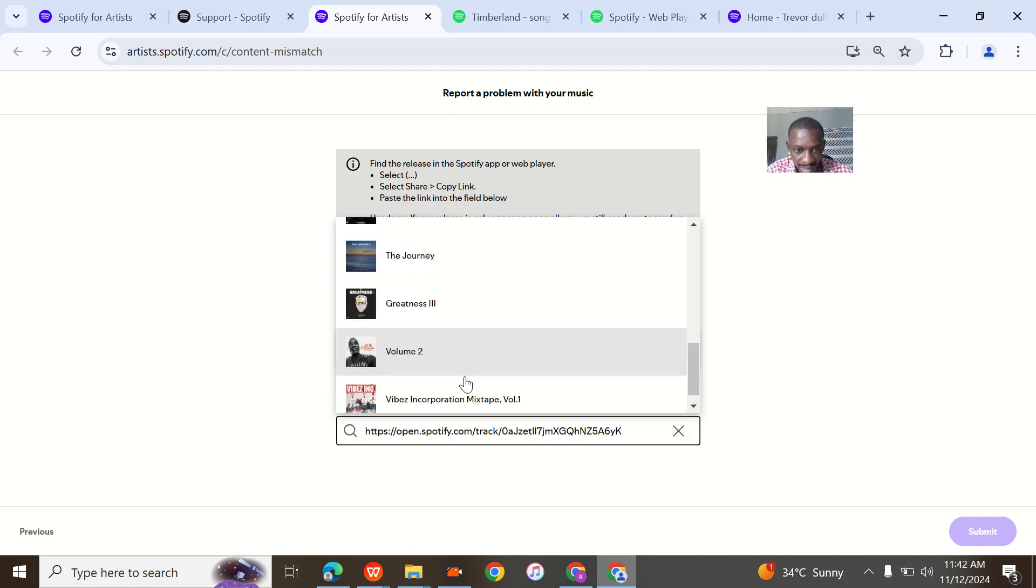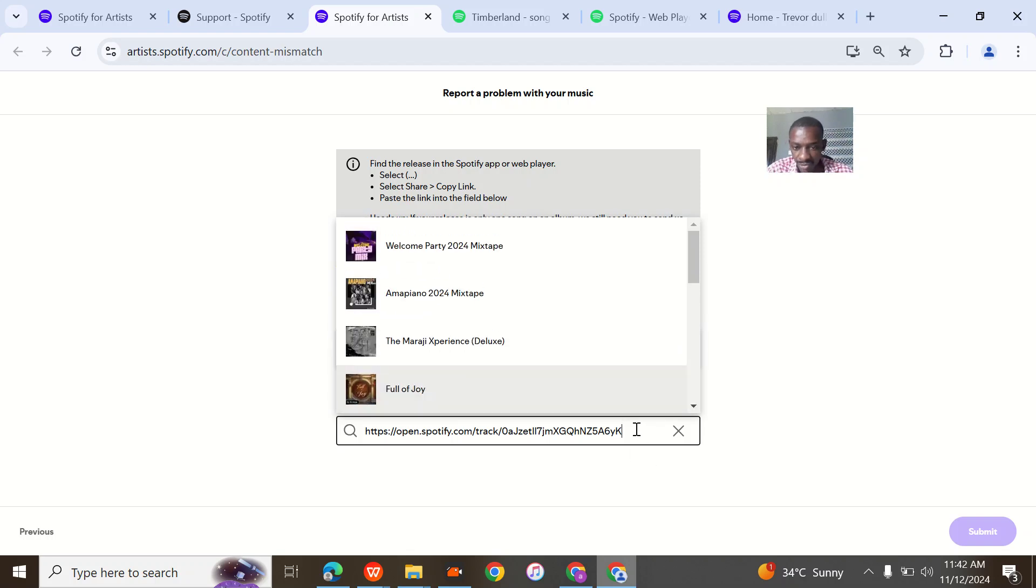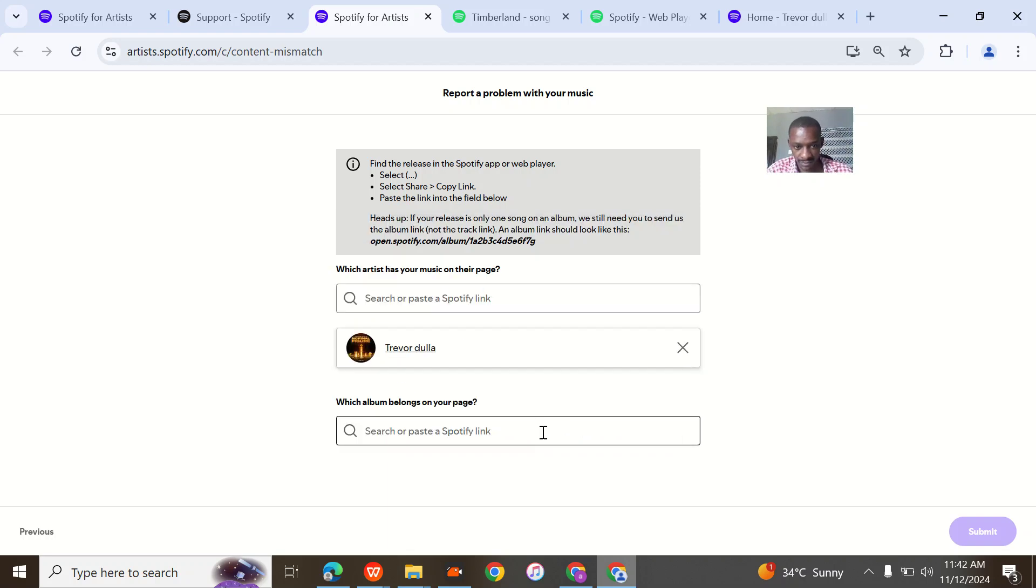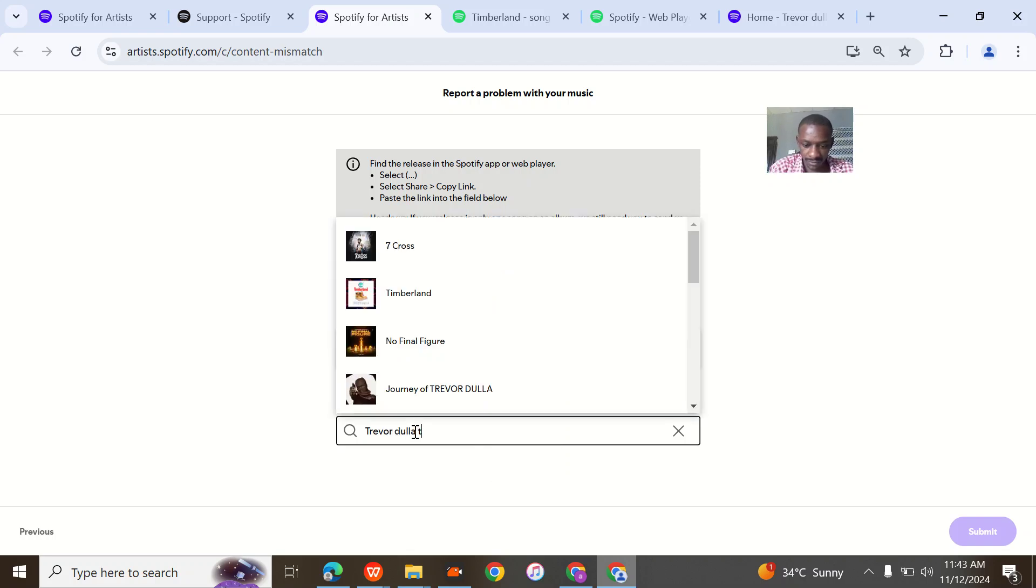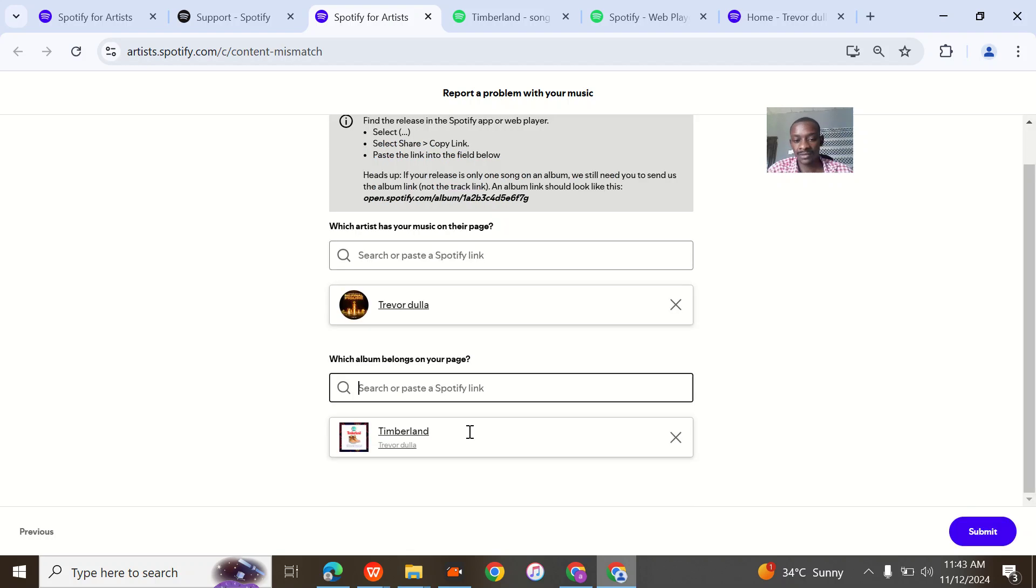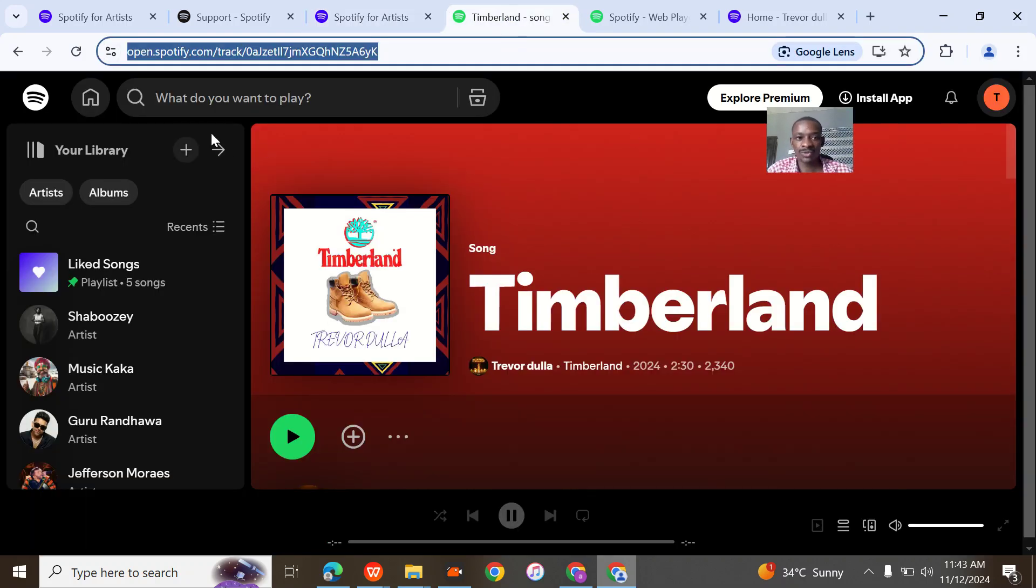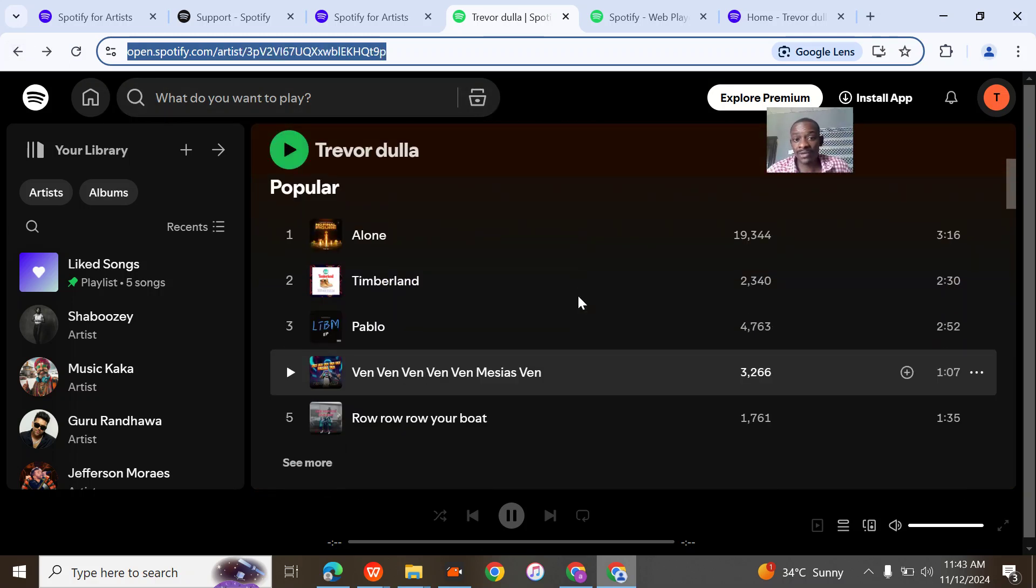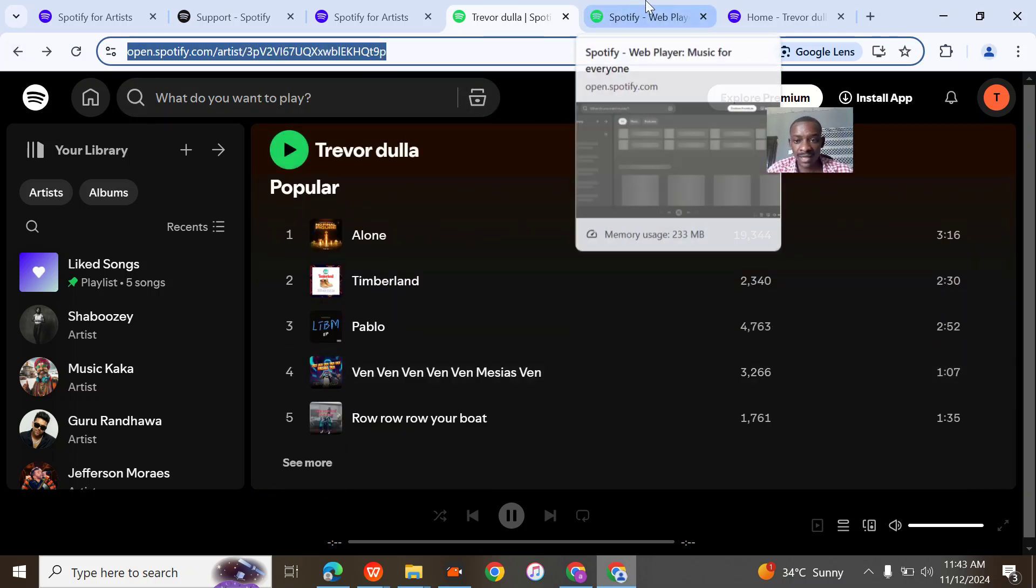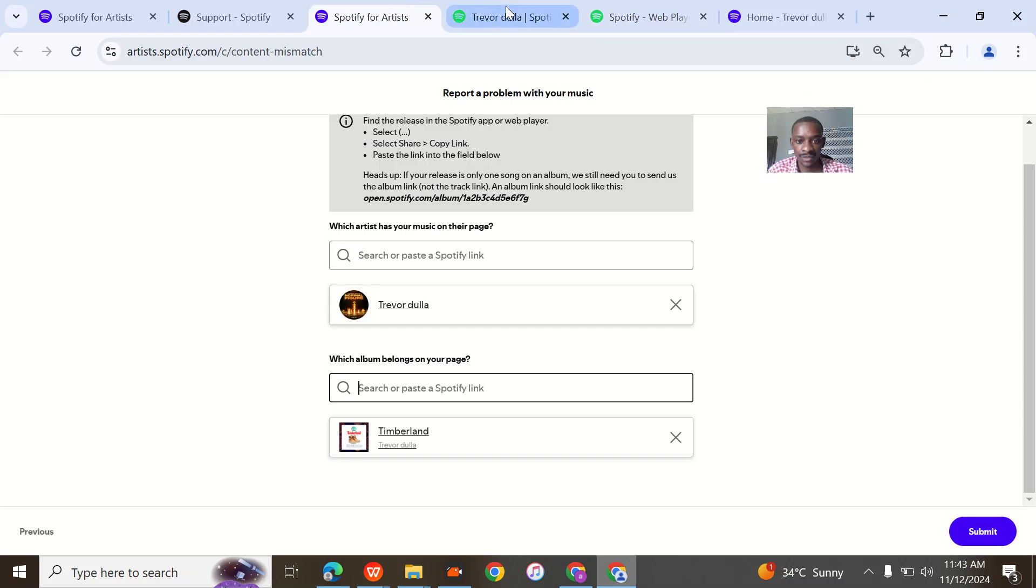I'm trying to search it and everything showing here is different things. Trevor Dulla coming. So this is Timberland. So many songs that I actually want to take, but probably you could just do one by one. Then Trevor Dulla Alone, then Pablo.